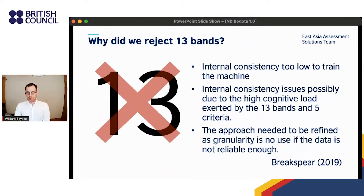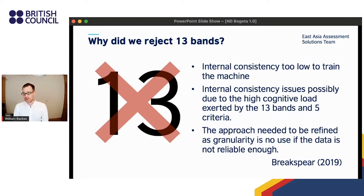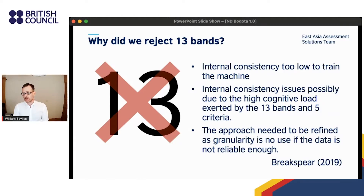Why did we reject the 13-band scale? On this slide you can see the rationale provided by my colleague Trevor Breaksbeard for the ISL team's decision to collapse the scale to seven bands. Initial analysis indicated that internal consistency was too low to train our tech partner iFlytek's evaluation engines. The reason for this lower reliability may lie in the high cognitive load exerted on the rater by the 13-band, five-criteria scale. In short, granularity is no use if the data isn't reliable enough.